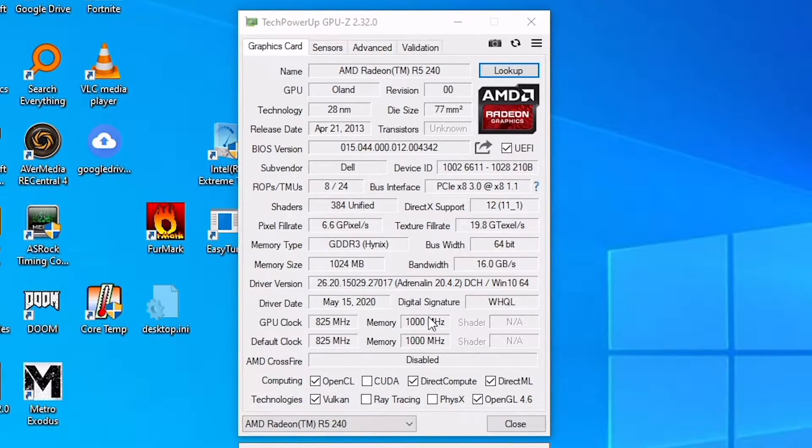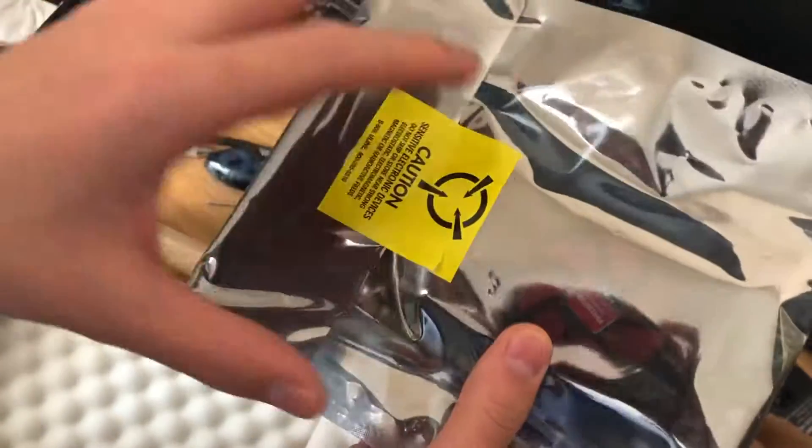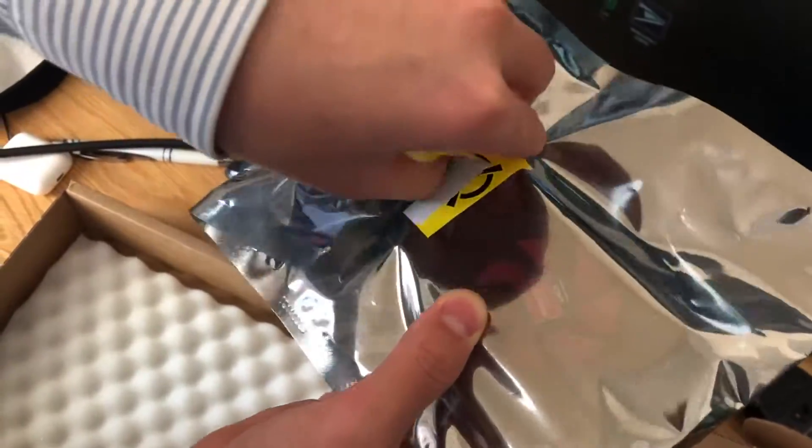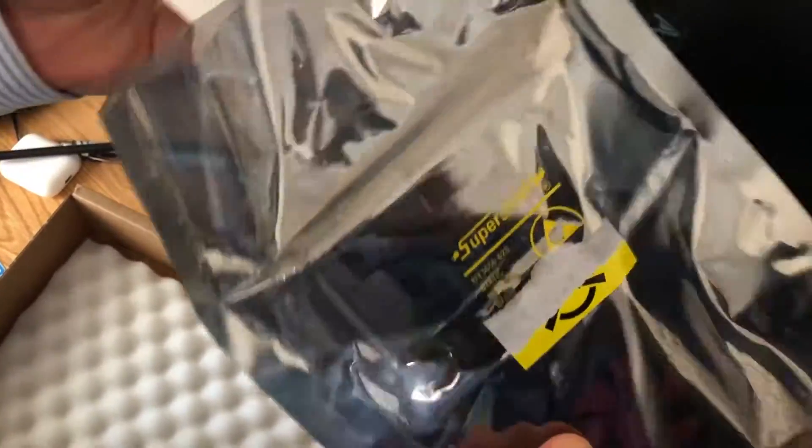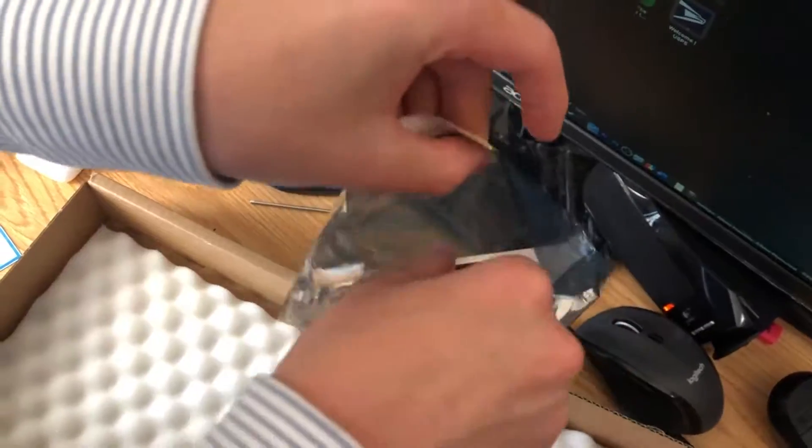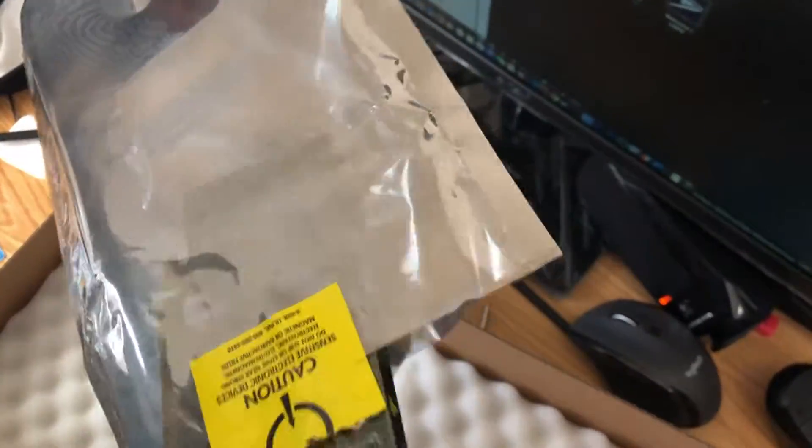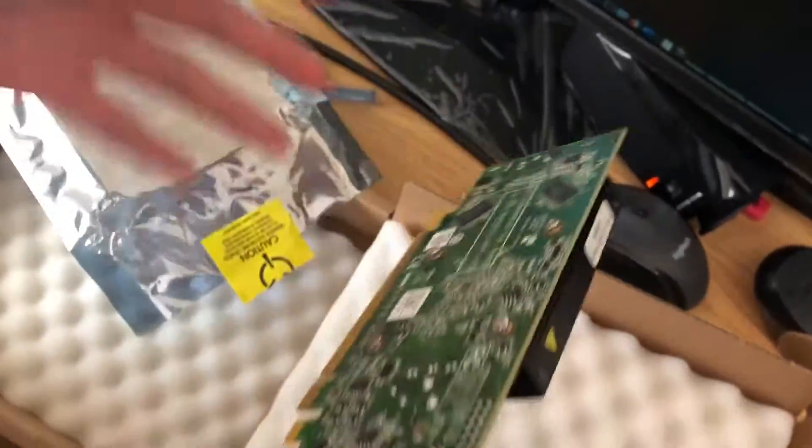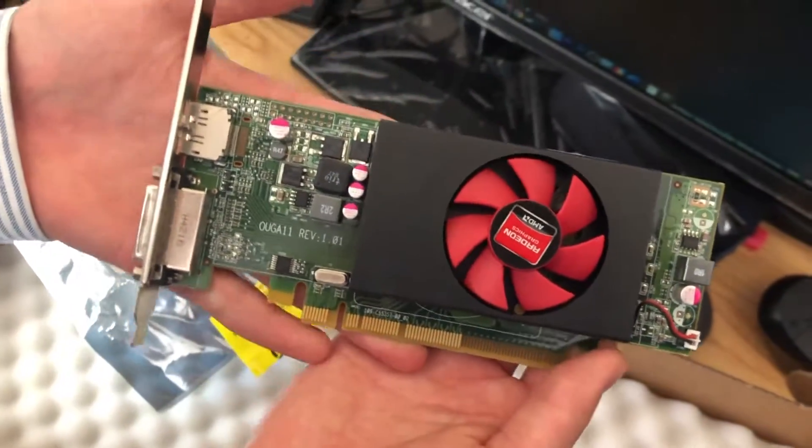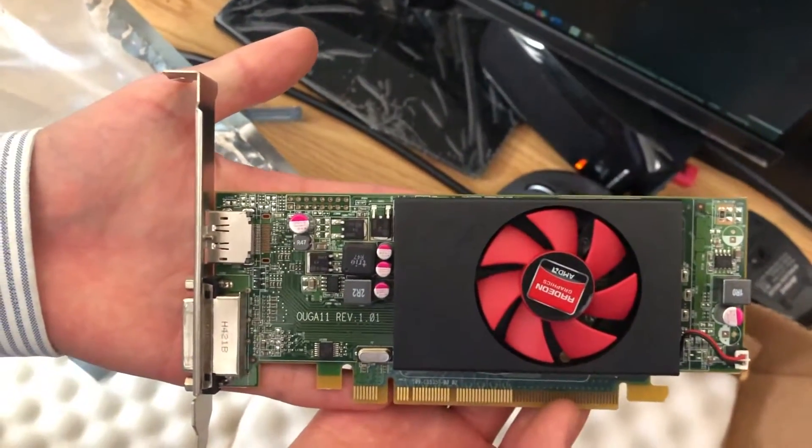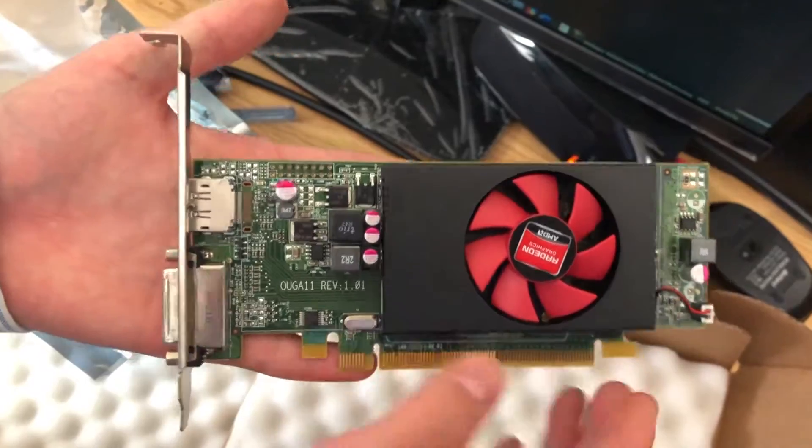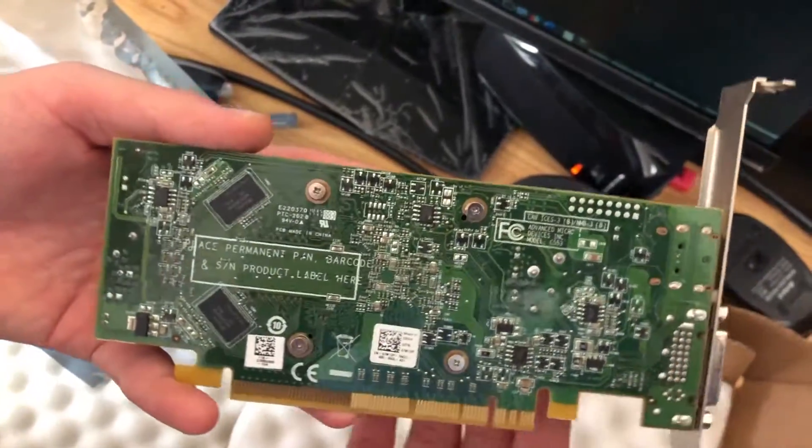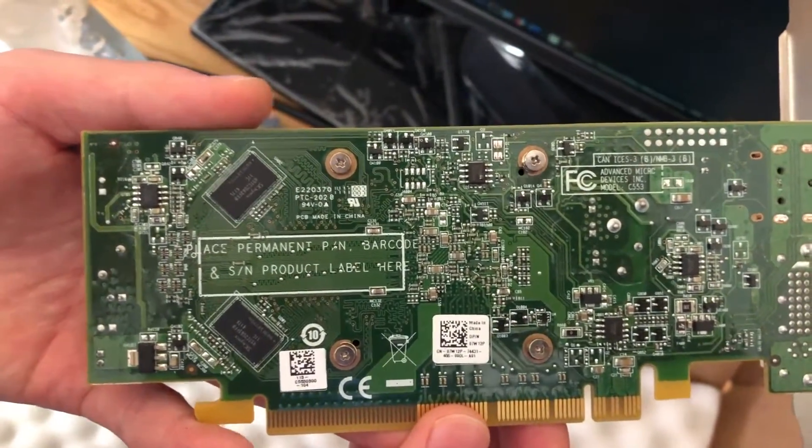We paid $13 for ours since we wanted the full-height bracket. If half-height is fine for you, you can just unscrew the bracket and save $2 or 15%. It has 384 stream processors on the GCN 1.0 architecture and it has 1GB of GDDR3 VRAM, so you can't really expect it to be particularly fast.